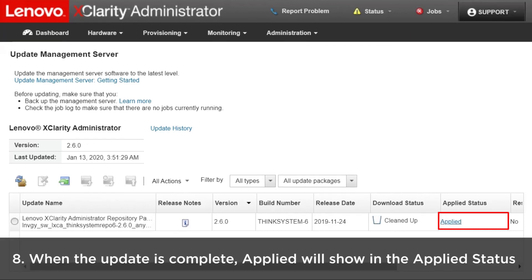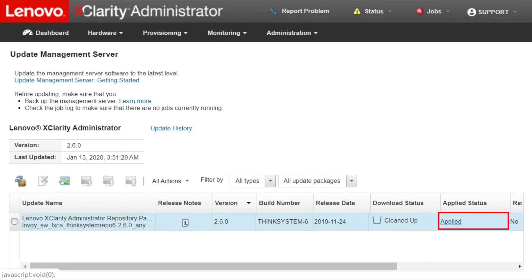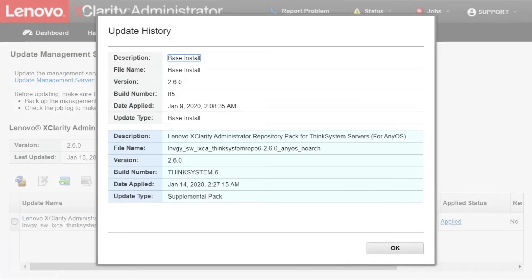When the update is complete, Applied will show in the Applied Status column. You can click Applied to display the update history page.